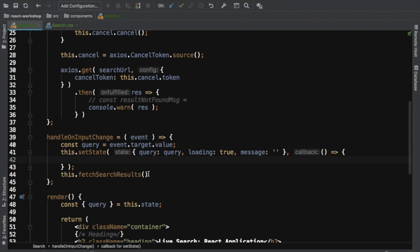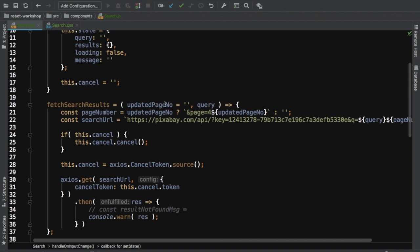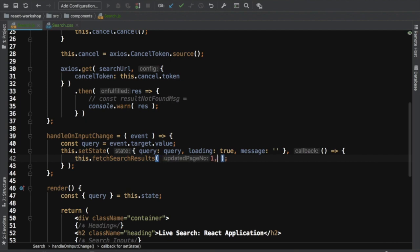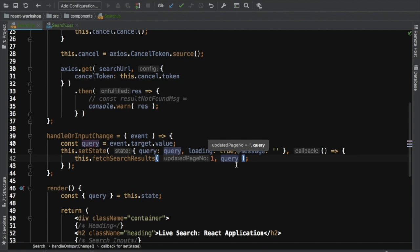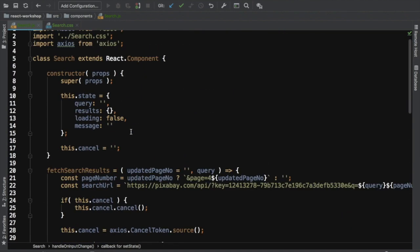React provides a callback function as the second parameter to setState for exactly this case. If you want an action to take place after the state is set, you pass a callback. So I pass a callback function as the second argument to setState, and inside that callback I call fetchSearchResults with page number 1 and the current query.